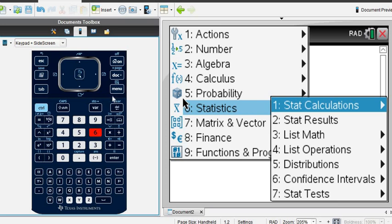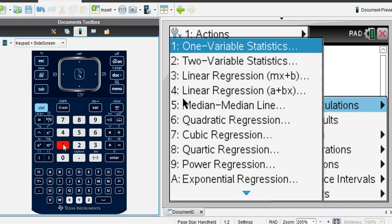Okay, and then after I get into the statistics menu, another menu comes up, and I want to go to option 1, stat calculations. So choose option 1, stat calculations, and you can find the one variable statistics, so I'm going to choose option 1 again.